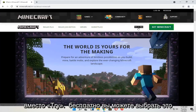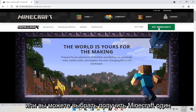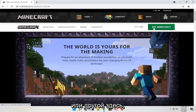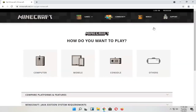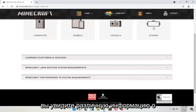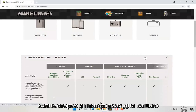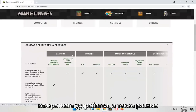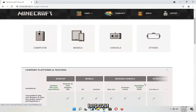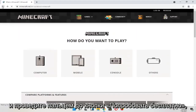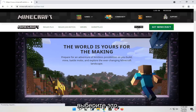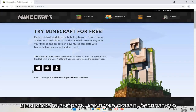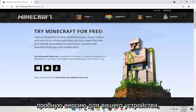You can select Try for Free or Get Minecraft — either one works. If you select Get Minecraft, you will see different information about computers and platforms for your particular device, as well as different versions of the Minecraft application. If you go back and select the Try It Free button, you can select a free trial for your device.